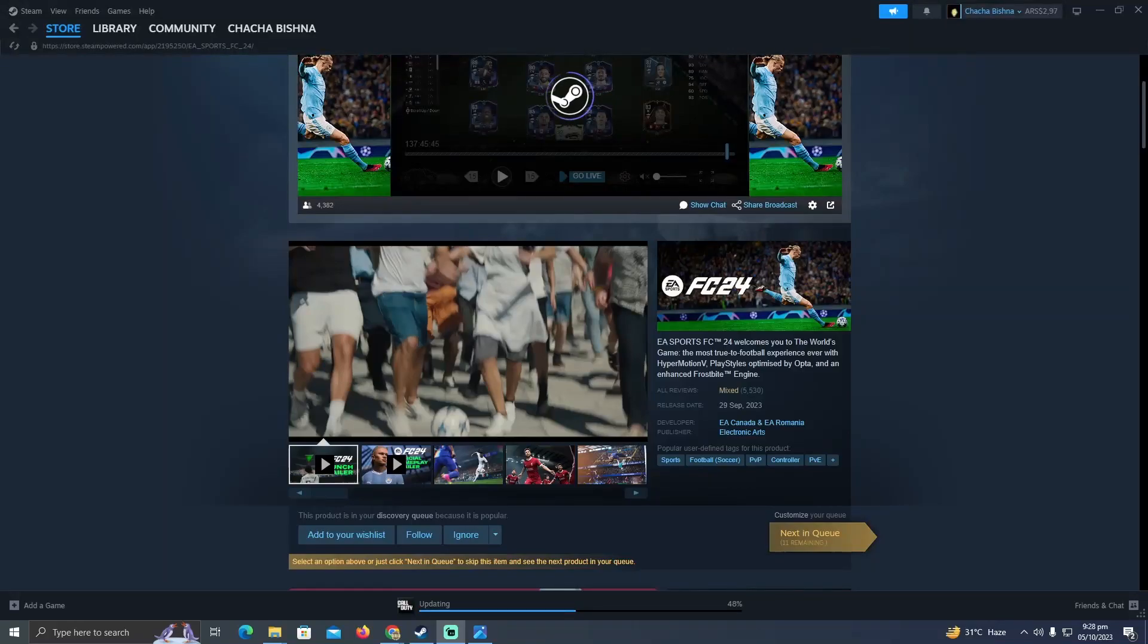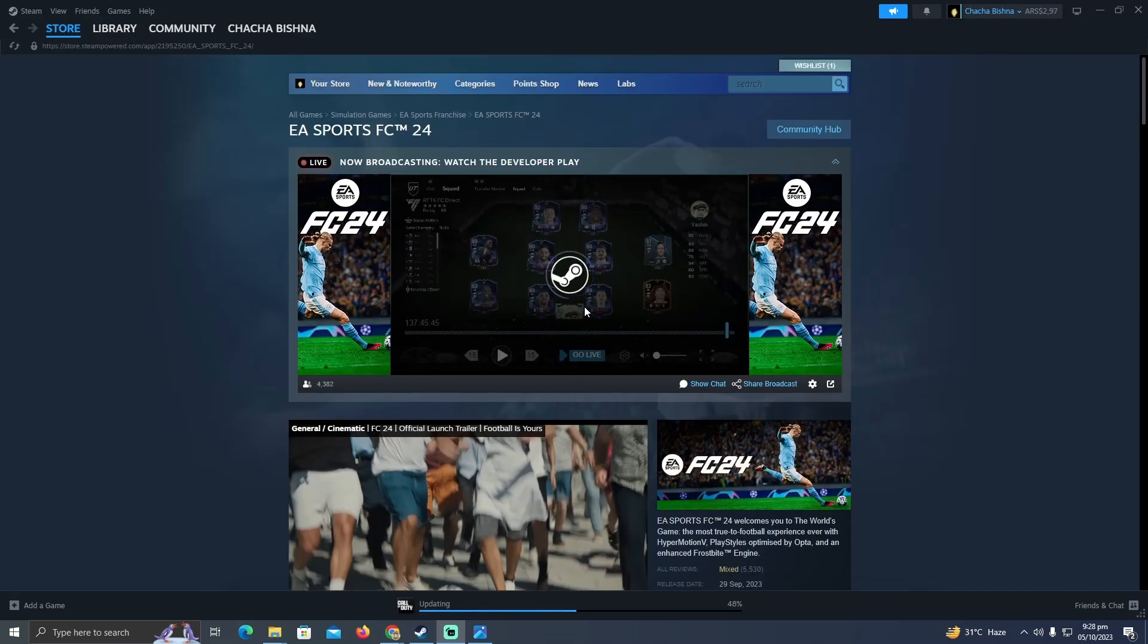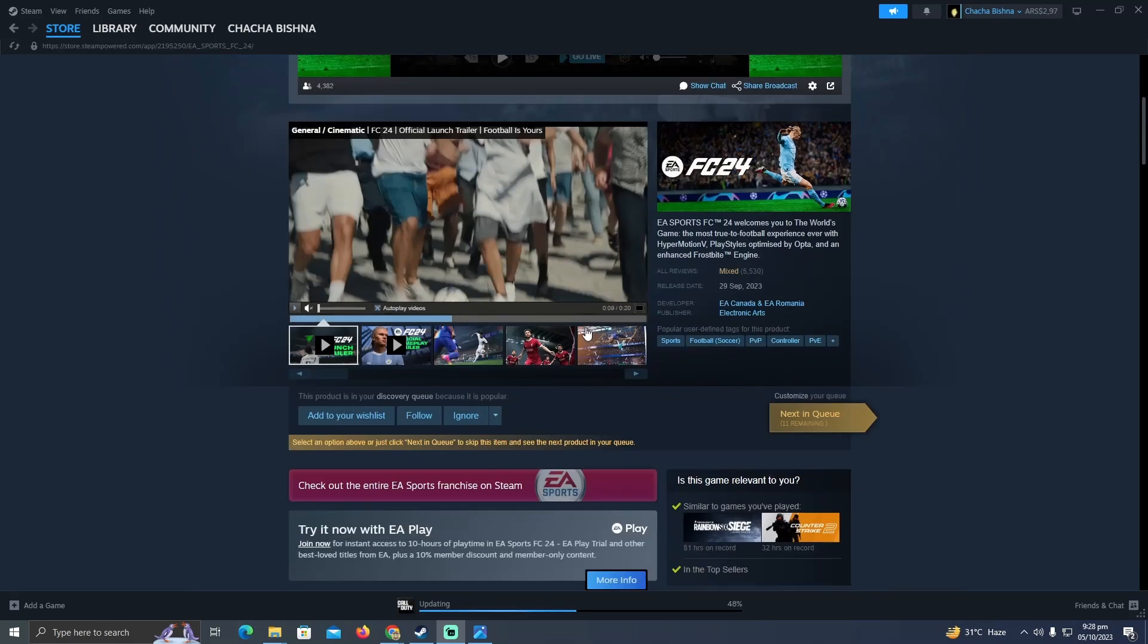Turning off and on crossplay in FIFA 24 or FC24 is pretty easy to do. Today I'm going to teach you how you can turn off or turn on crossplay in FC24.